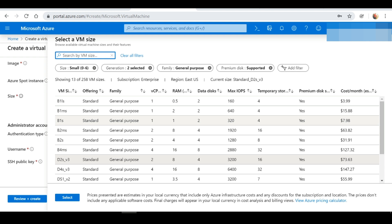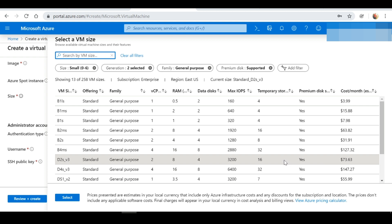Also remember, if you're taking this for an extended period — for instance a three-year contract — the prices you're seeing here would be much cheaper. For my particular scenario I'll be using the D2S version 3, but you could choose something based on the size of the network you'll be managing.